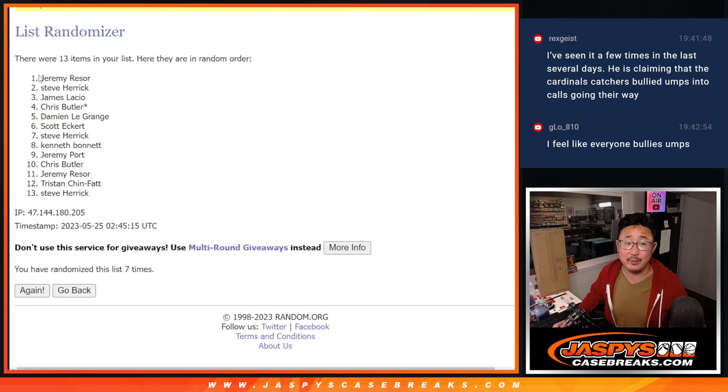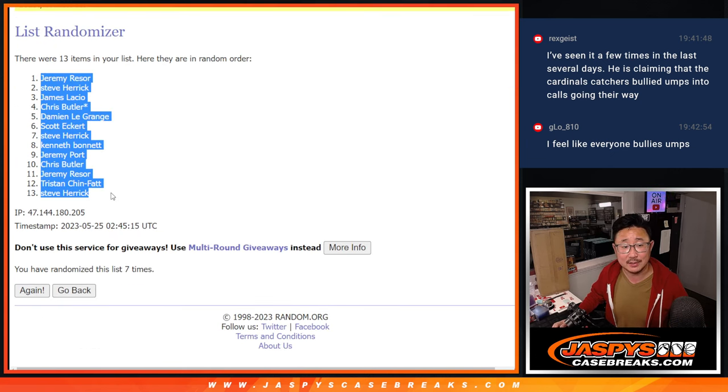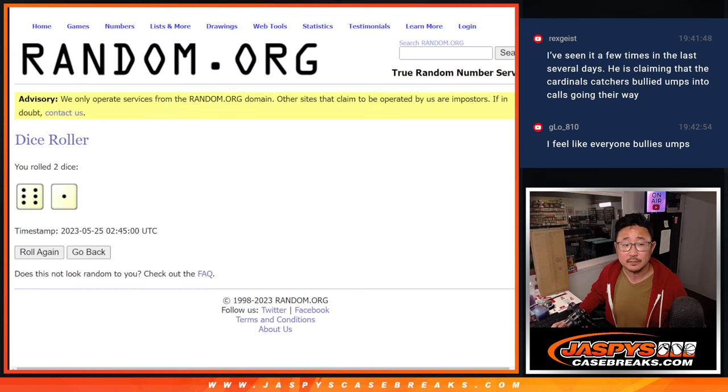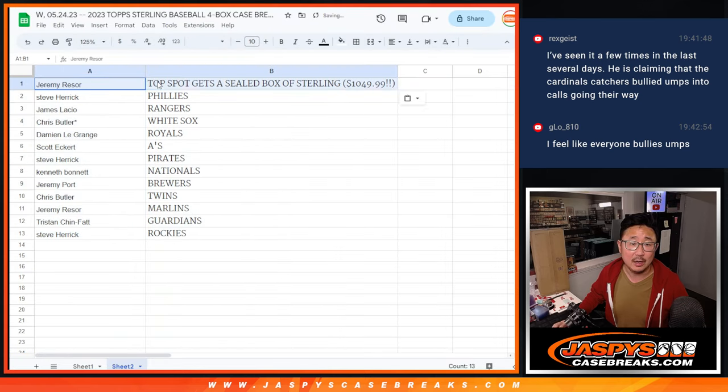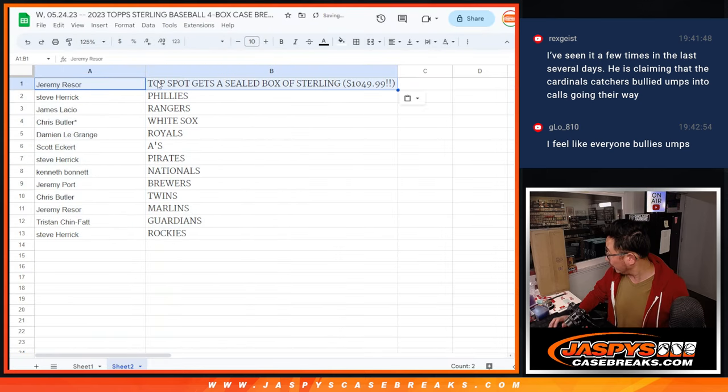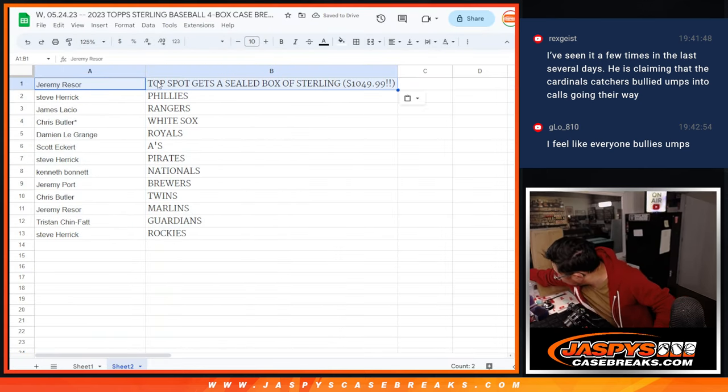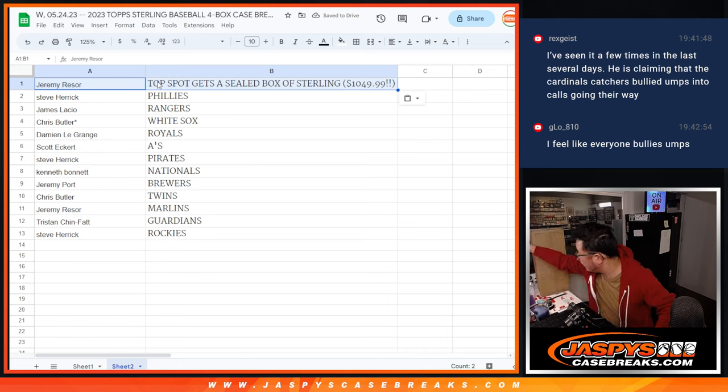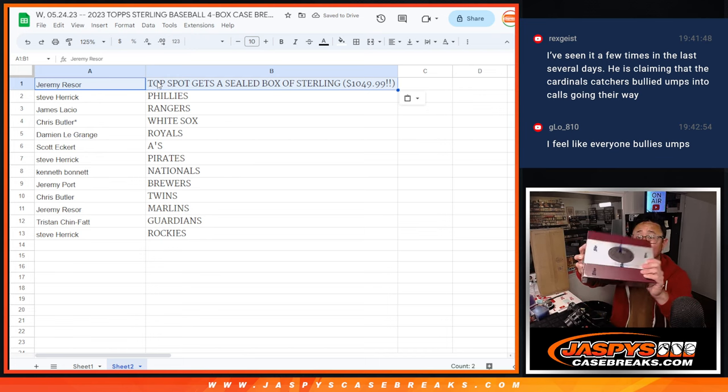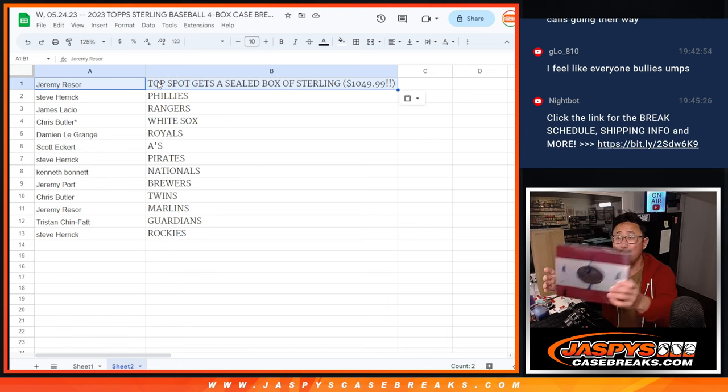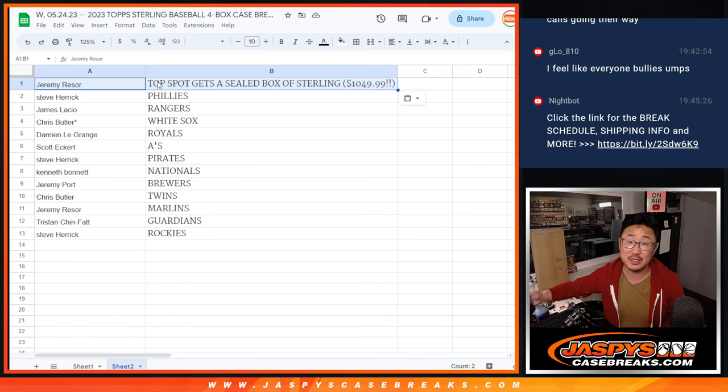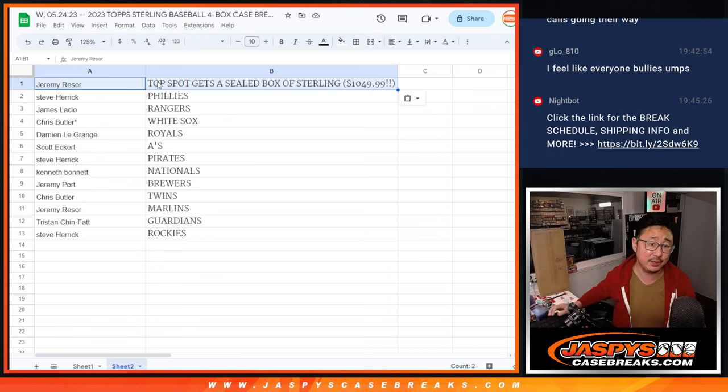Ooh, Jeremy, congrats. A box of Sterling going away. I have that loose box right here. There it is. We'll ship this to you sealed. Congrats to you.